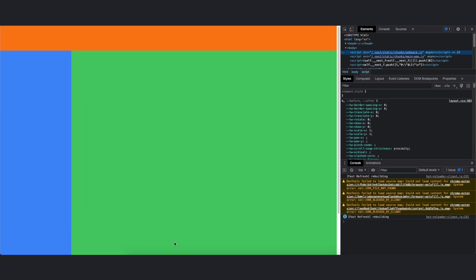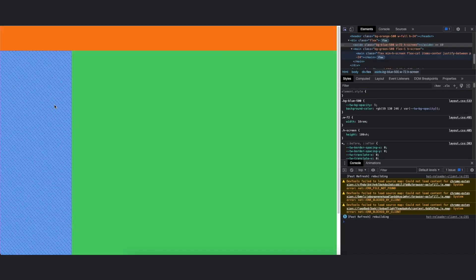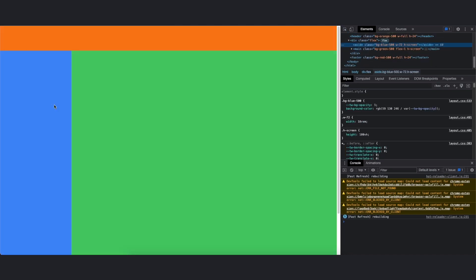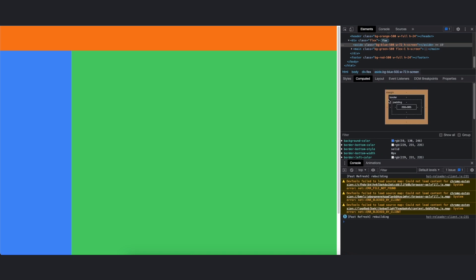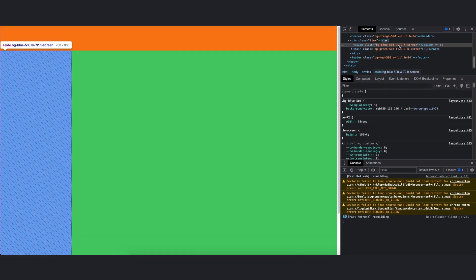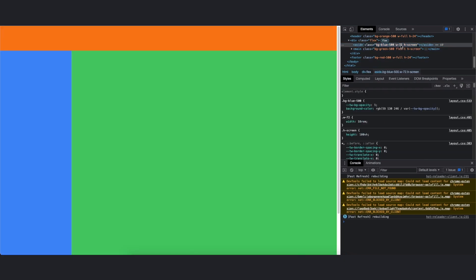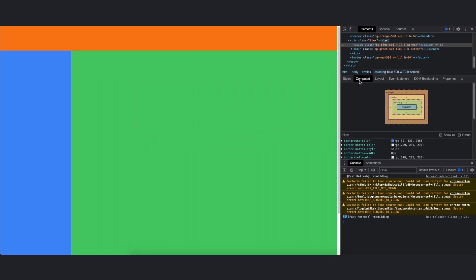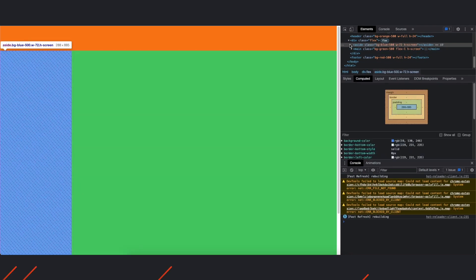It seems like it nailed it. If we check the sidebar's width, we'll see that it is 288 pixels instead of 280. That's most probably because it's using the default sizing classes from Tailwind, so it just used the closest one.